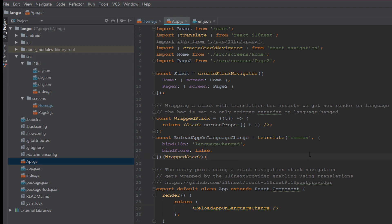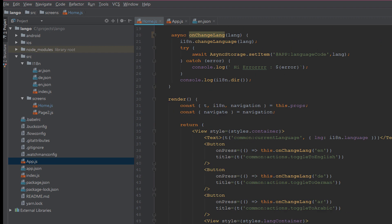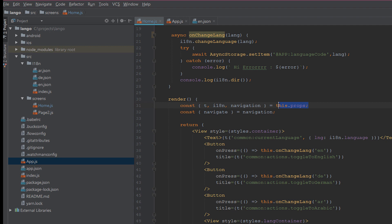What is the t? T is defined here as you see. We pass the language to the stack here and we pass screen props with the t. We call the t here and in the render we define the i18n and t as props into the component.